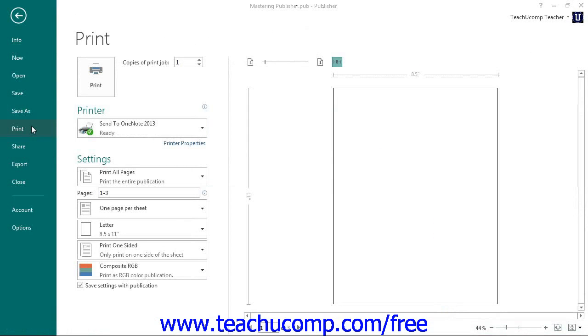In the section to the right in the backstage view, you will see various printing options. To the right of those options, you will see the print preview of your publication.